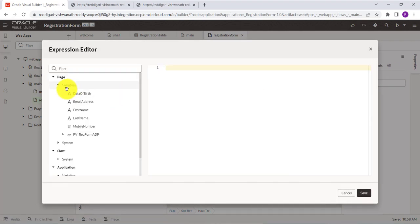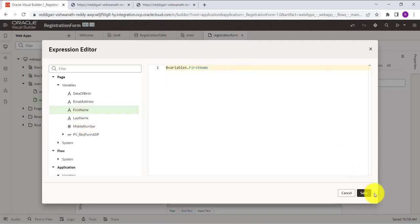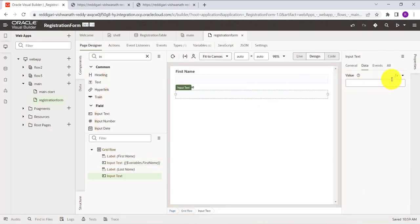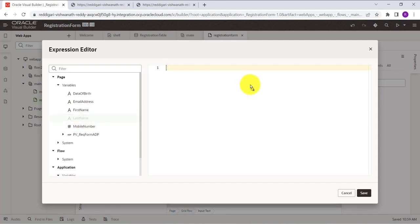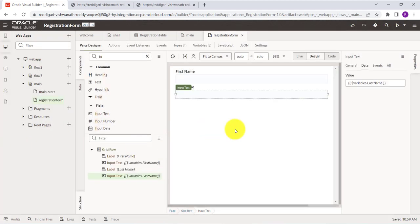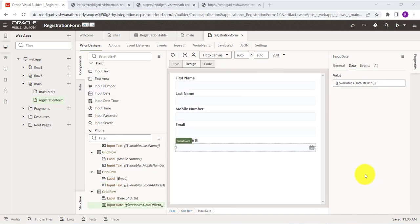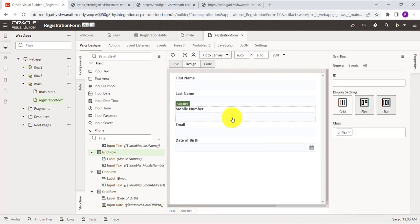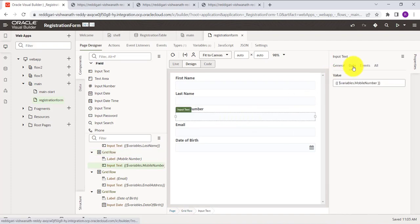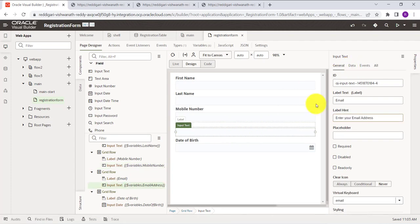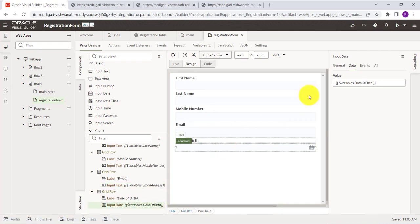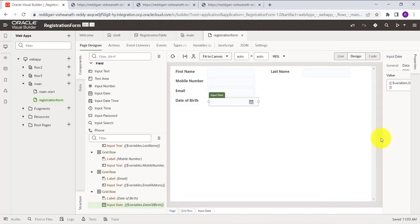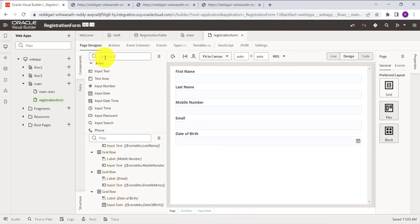Now map the page variables to each input field. In the Data section, assign the First Name page variable to the First Name input, and Last Name page variable to the Last Name input. Similarly, create and map the remaining fields: Mobile Number mapped to the mobile number variable, Email Address to the email variable, and Date of Birth to the date of birth variable.